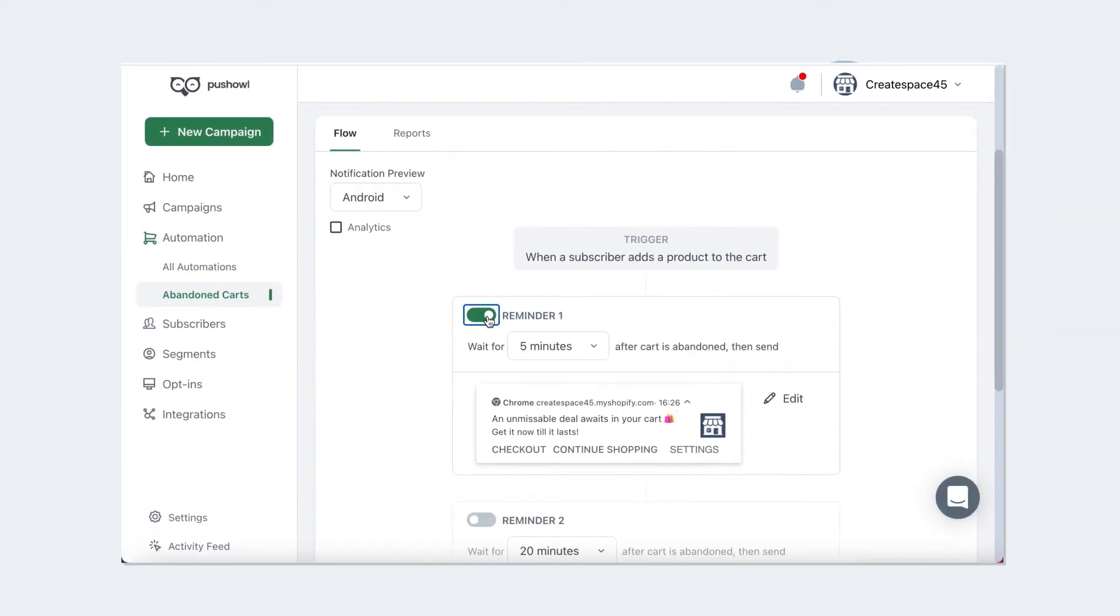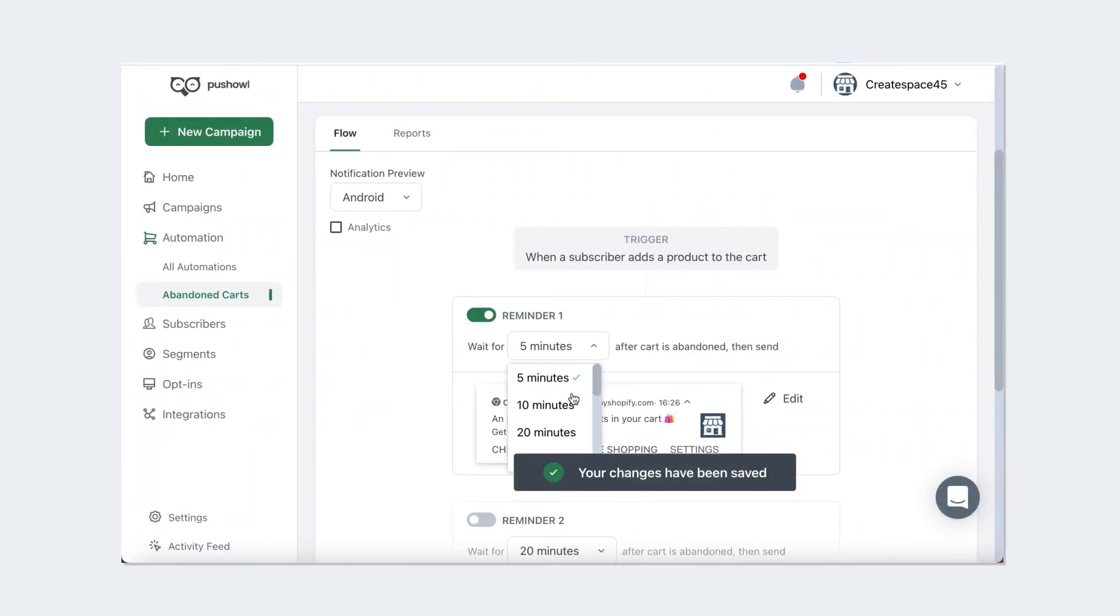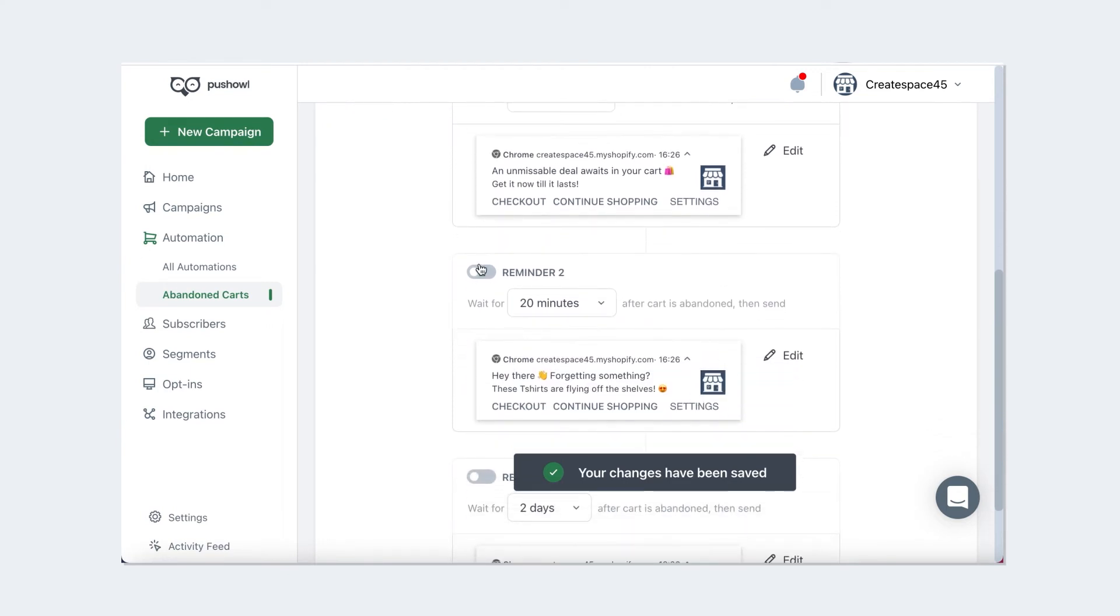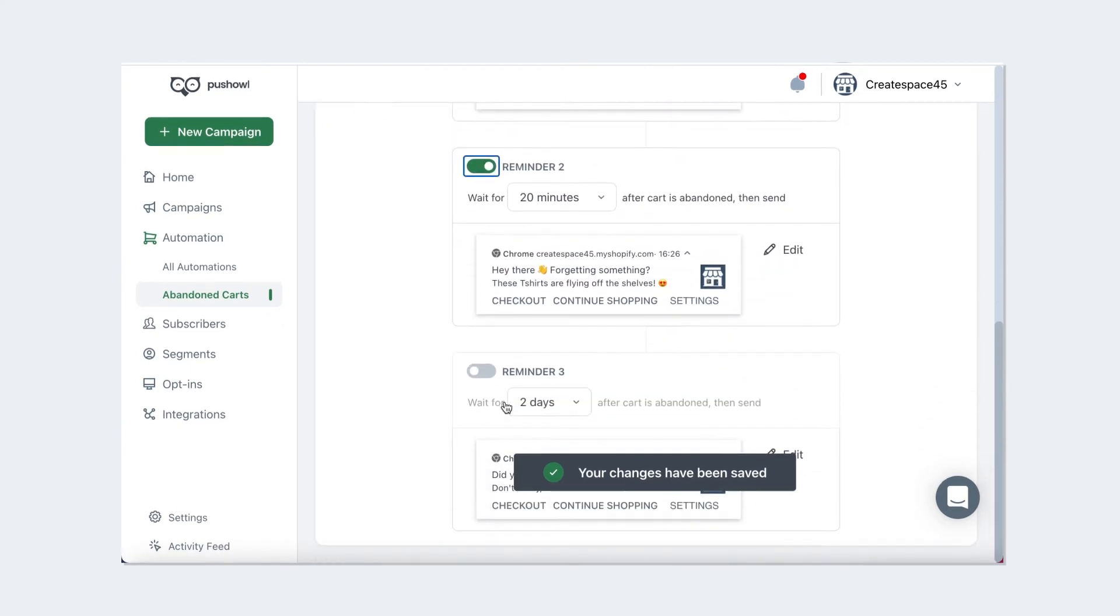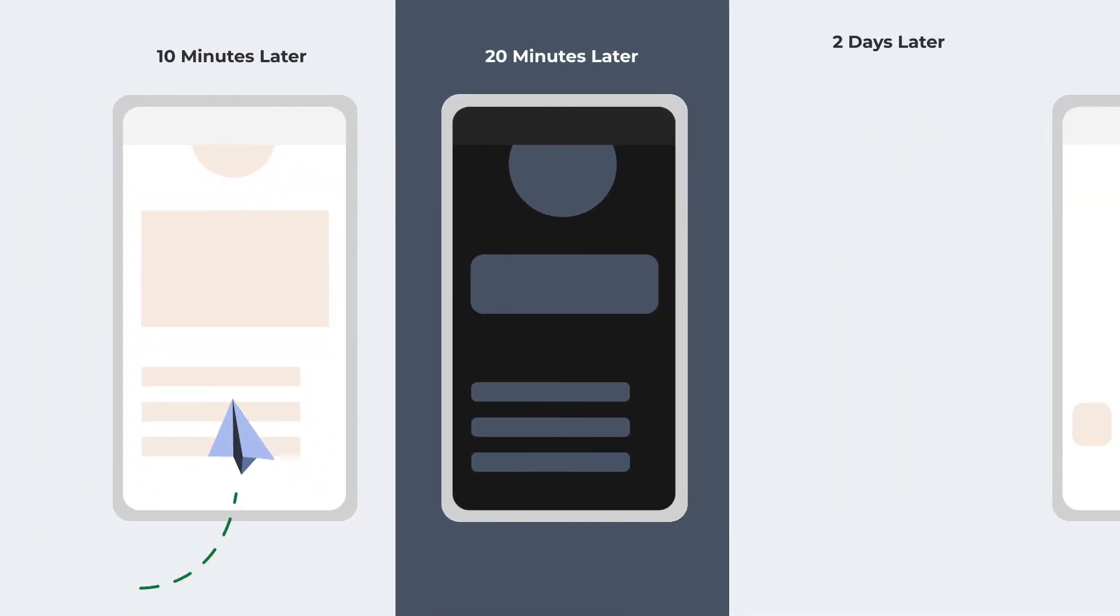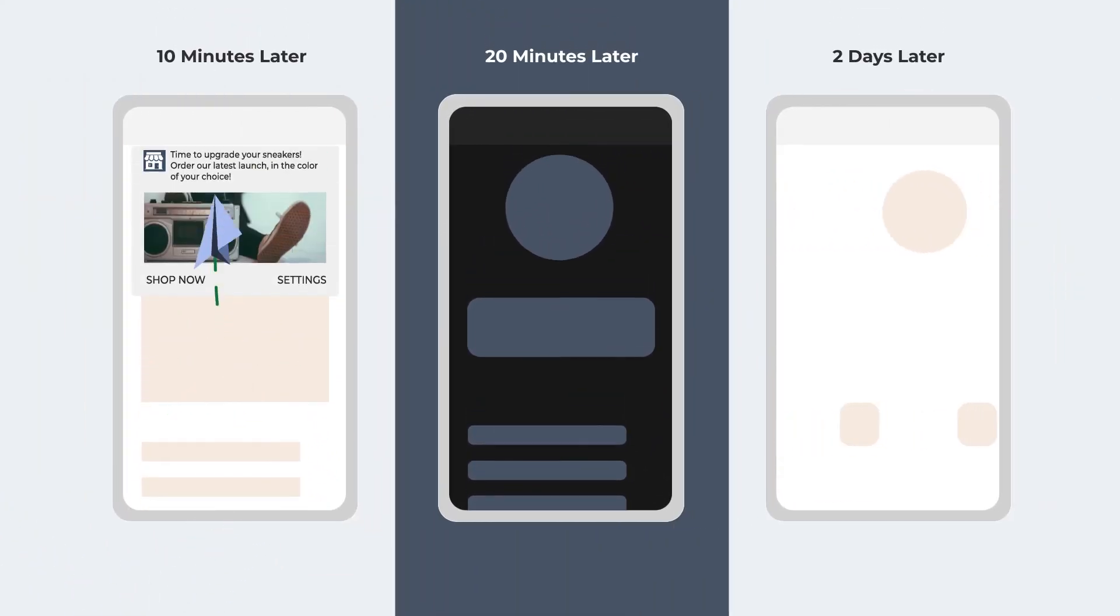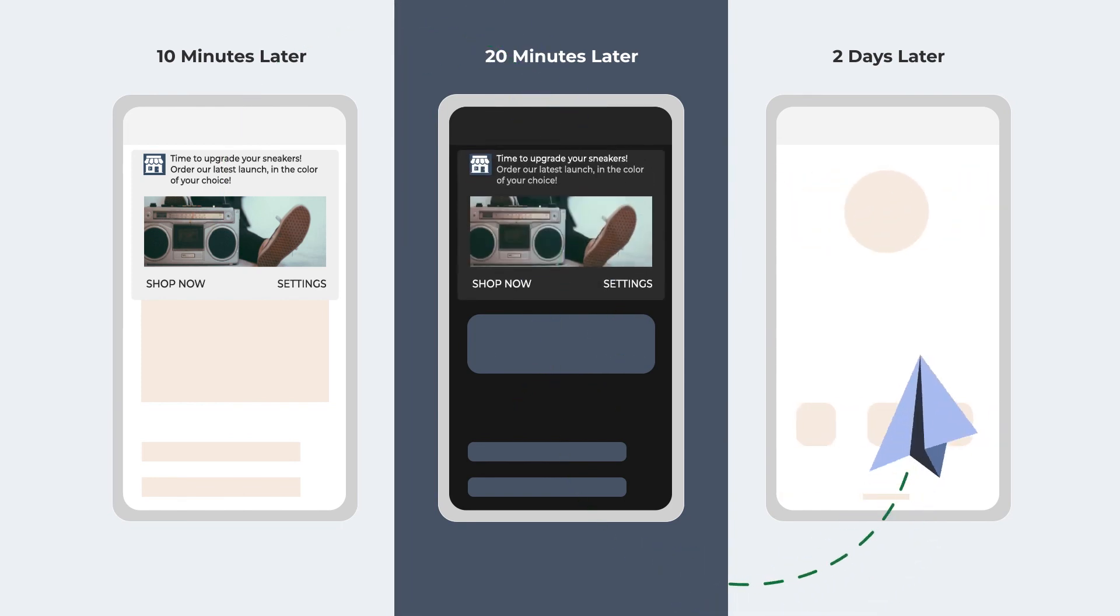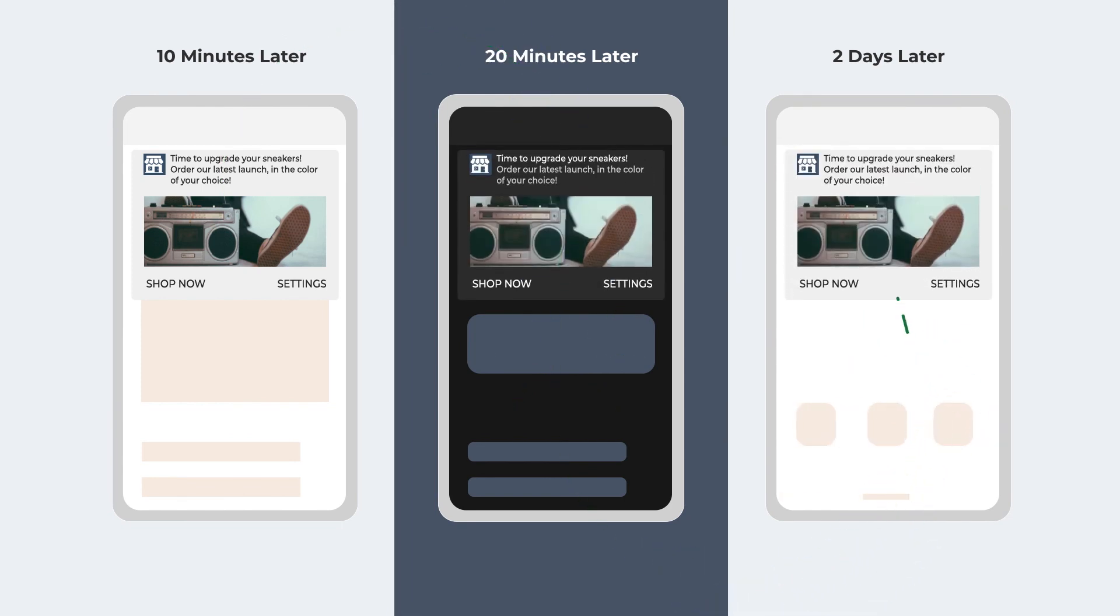And there's no legwork for you. Once a subscriber drops off your store after abandoning their cart, they receive a sequence of three notifications sent out across different time intervals, reminding them about the item they've left behind. You can now worry less about losing anonymous carts.